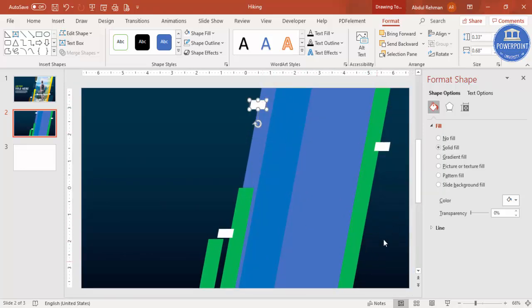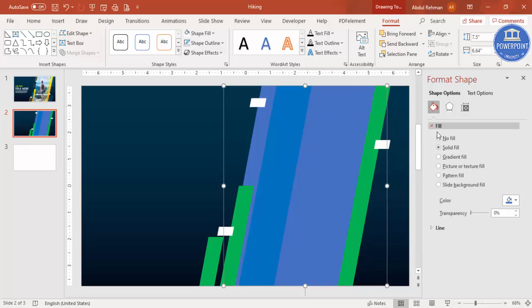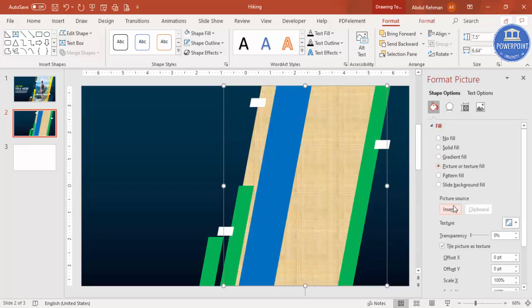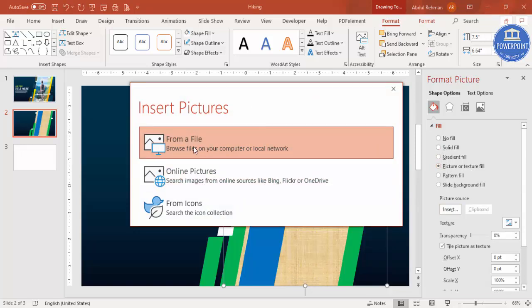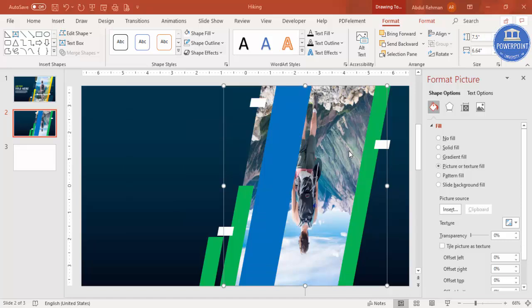Once you've added all the shapes, it's time to add the image. Select the main shape, and under Fill go to Picture or Texture Fill, click Insert, and from File select the photo you want to add. In my example the image came in upside down.